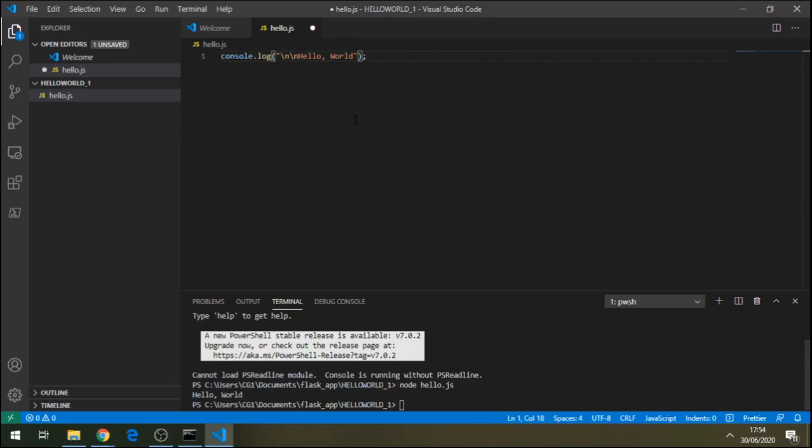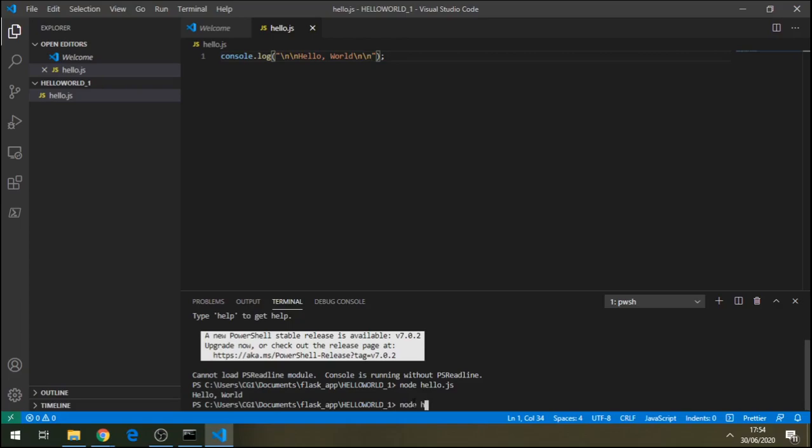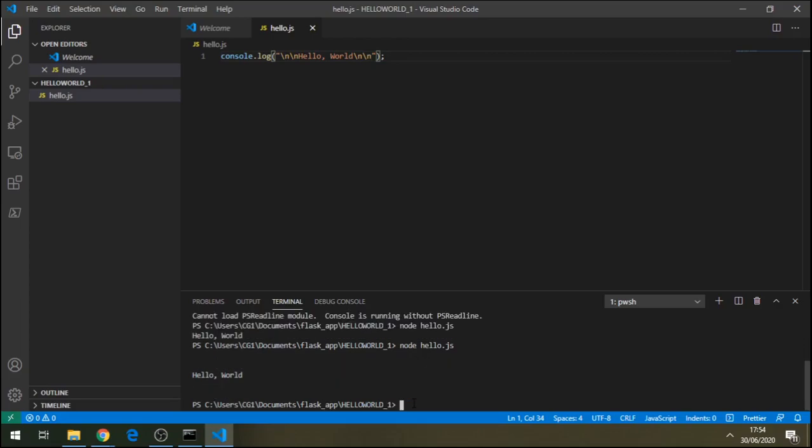Go to the end as well. Forward slash n, forward slash n. Save, Control S. Node hello.js. Now you can see much better, we can read the results.